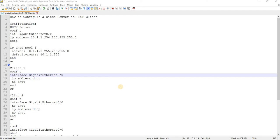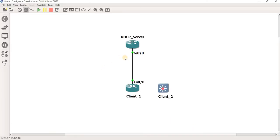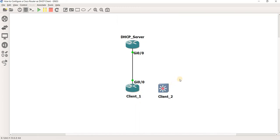How to configure a Cisco router as the DHCP client. I'm going to use this topology. I'm using a Cisco router as a DHCP server and client — specifically, the Cisco as client one. I'm also going to show you how you can configure a switch as a DHCP client.